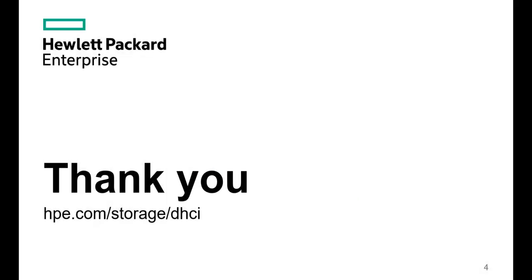Thank you for watching. If you want to learn more about HPE Nimble Storage dHCI, go to hpe.com/storage/dHCI